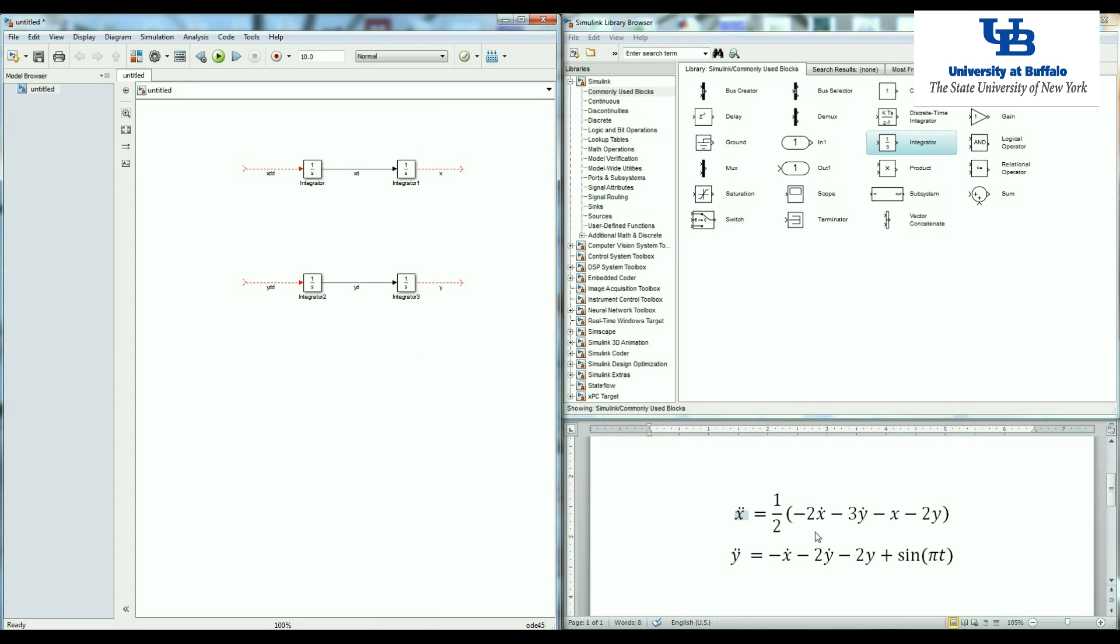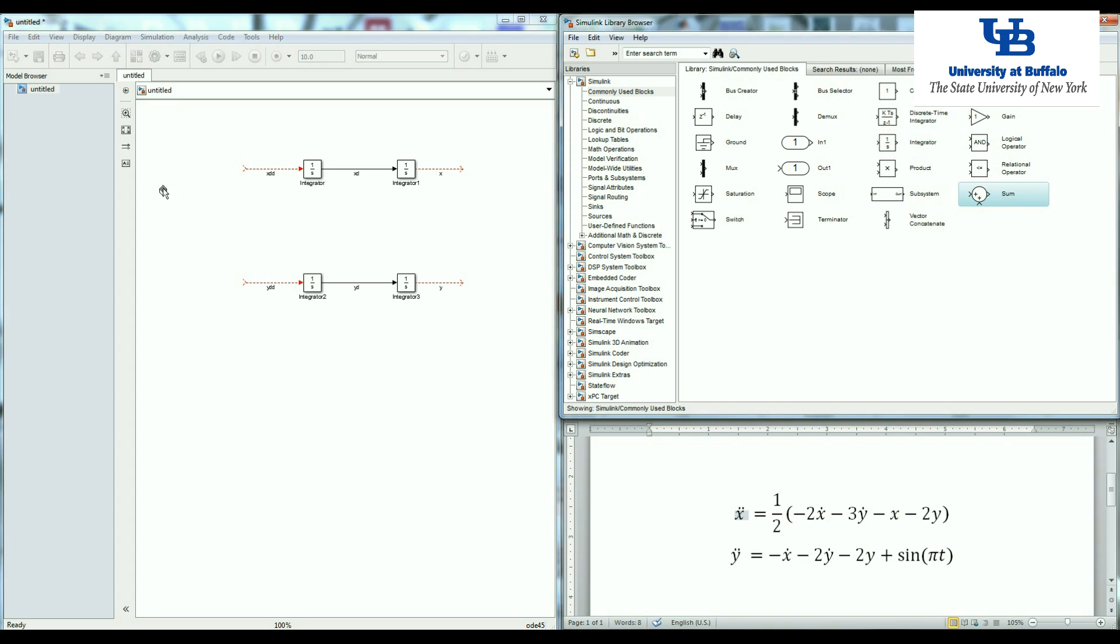Now I need to make this equation. This time from x double dot. x double dot is equal to one constant multiply by this term. This term has four different components which are added to each other.